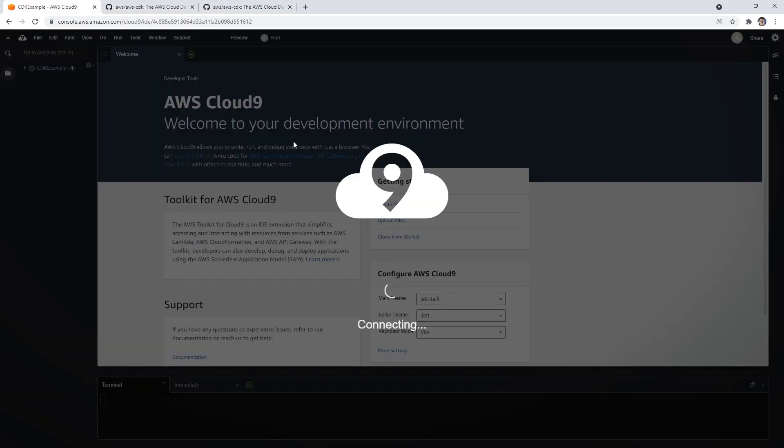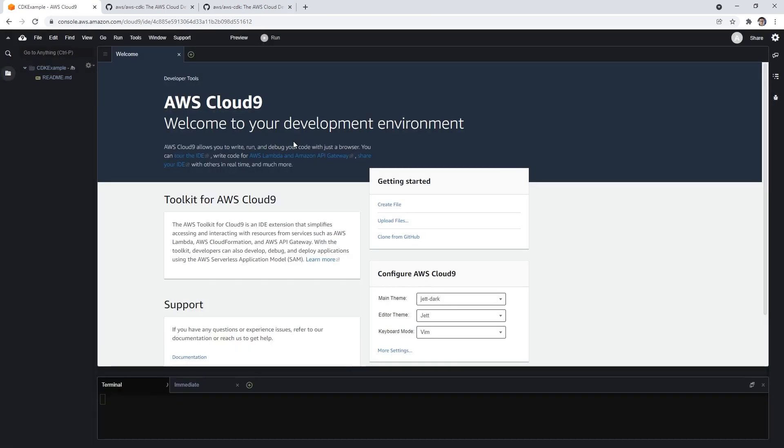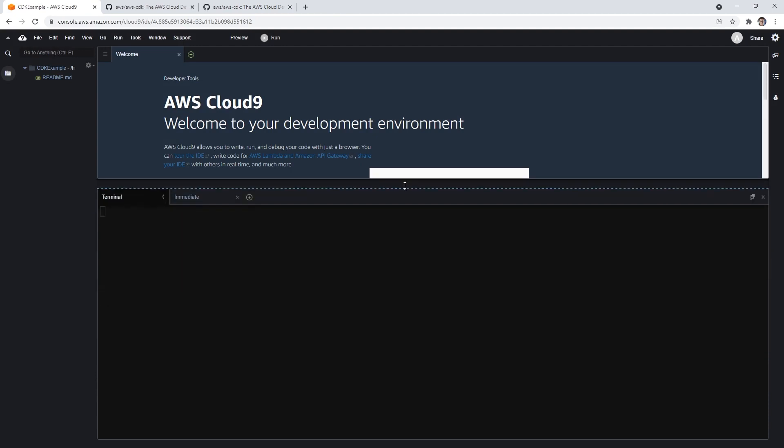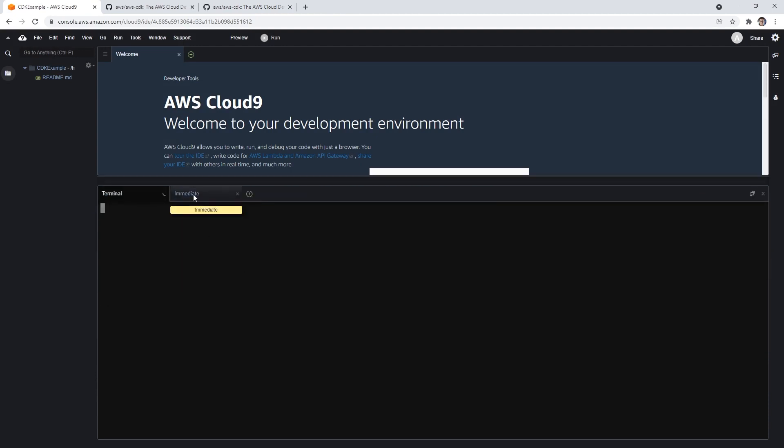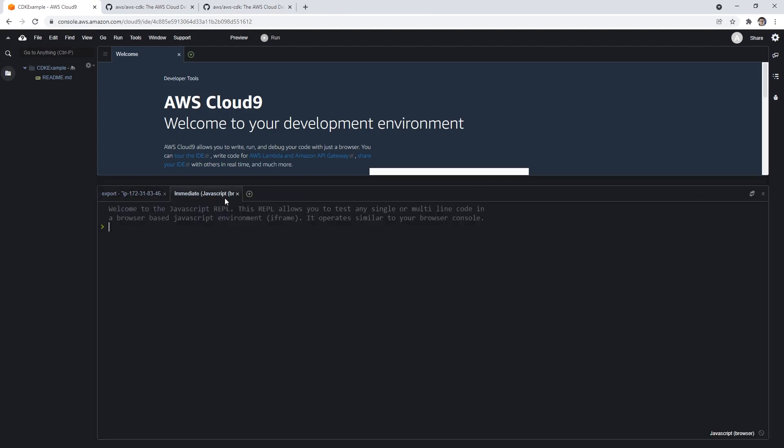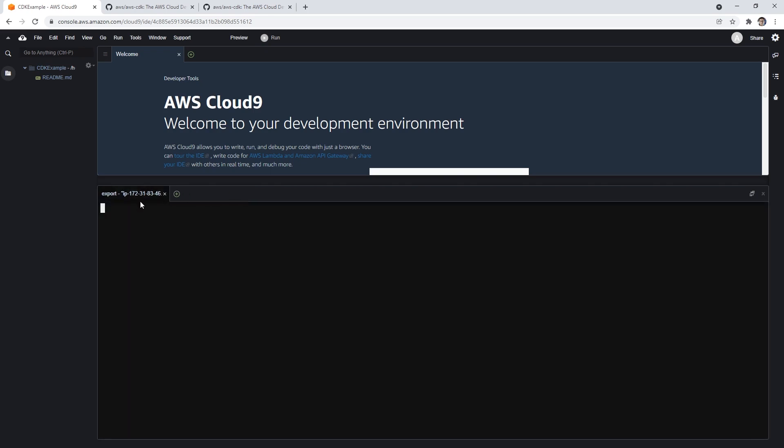So again, we're just waiting for Cloud9. There we go. So Cloud9 is more or less ready. Terminal seems like it's still thinking. And we have a JavaScript one which I do not care about. There we go.